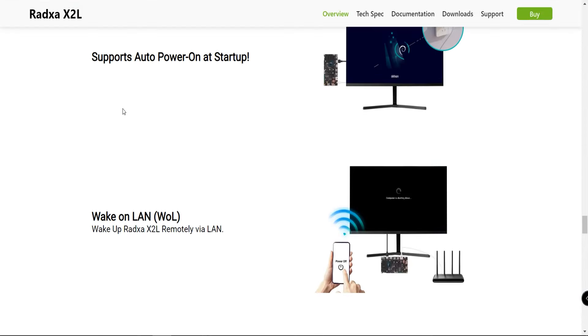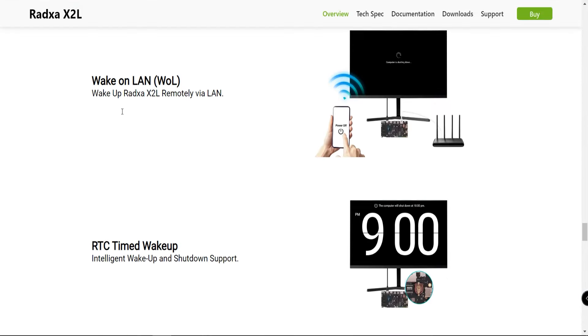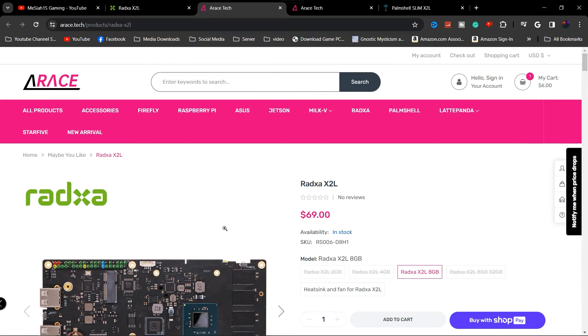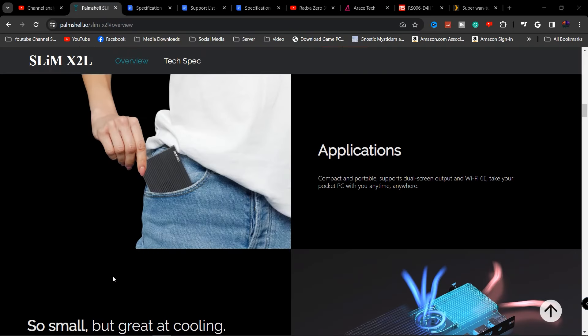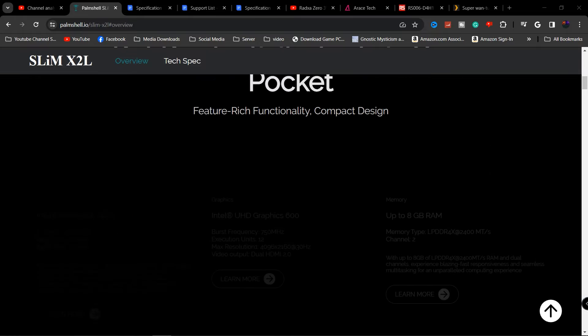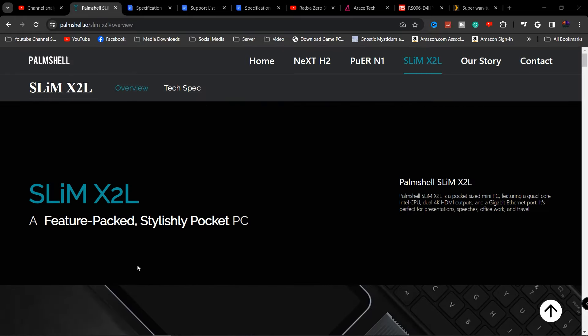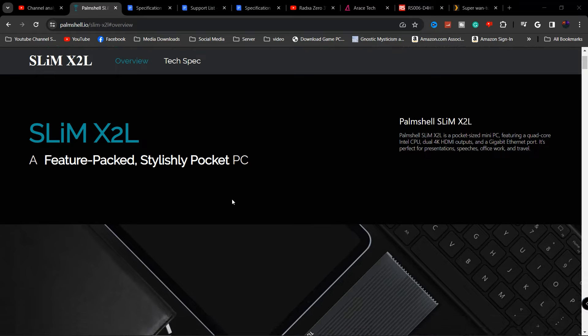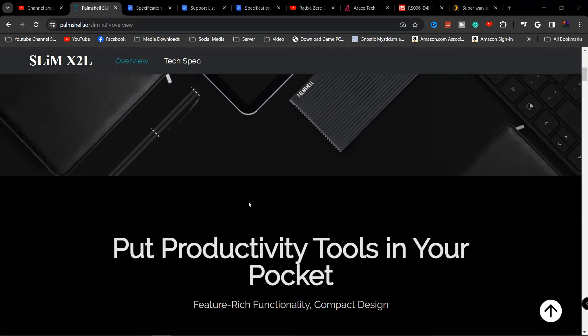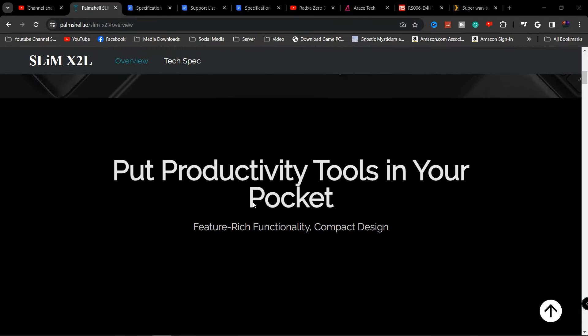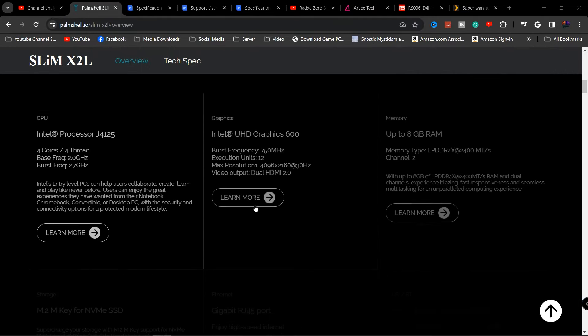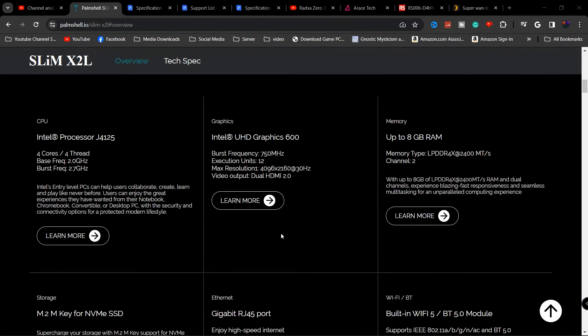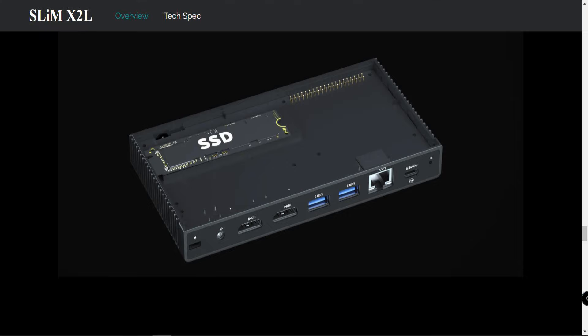A couple of commenters mentioned another single board computer coming out, something that Ratsa was working on. This is the brand new device, called the Palm Shell Slim X2L. They are a partner with Ratsa. They designed this brand new palm size single board computer. The beauty of this is it's the exact same board.